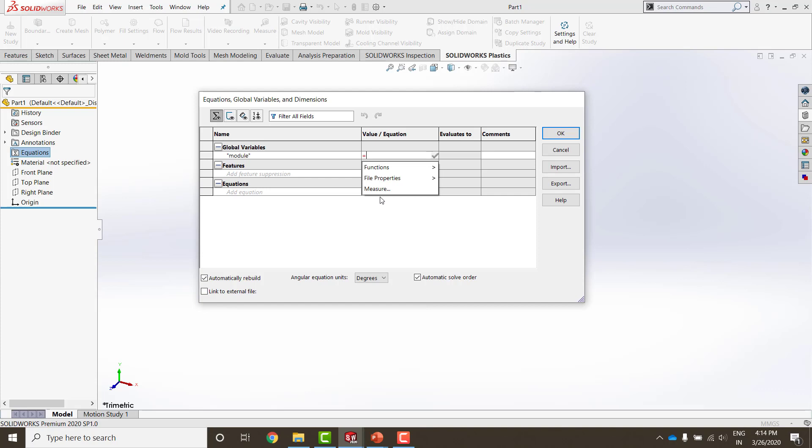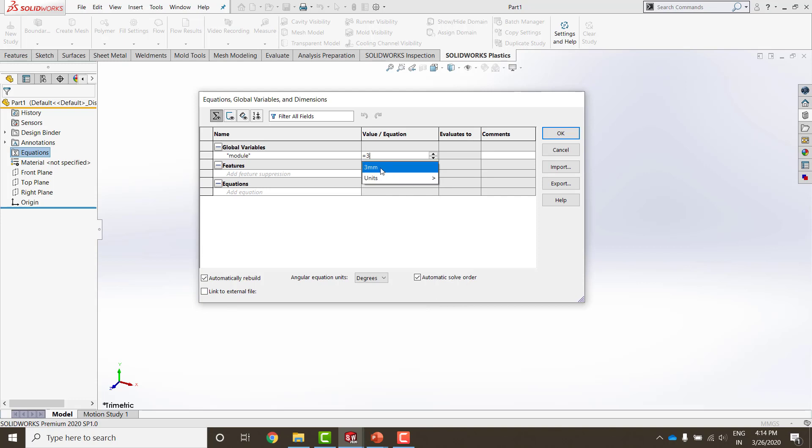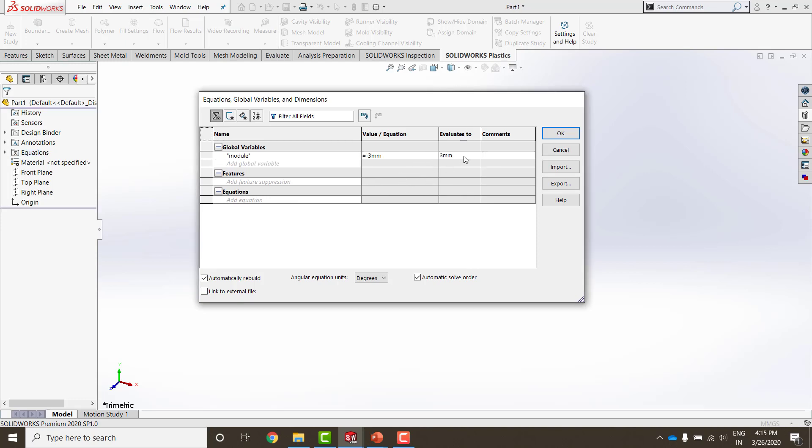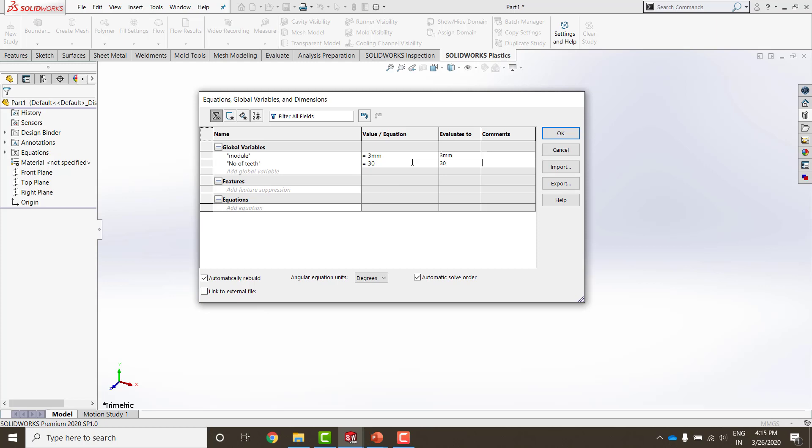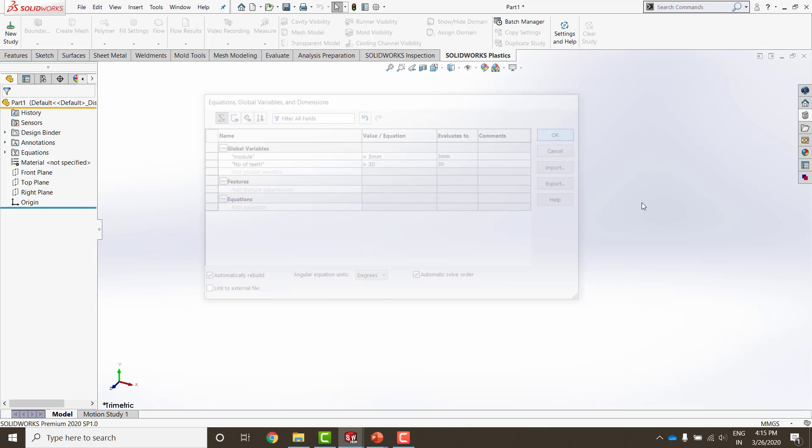Then you have the column of value and equation, where I can define an equation. Three things appear here: functions, file properties, or anything that I want to measure. I can link all of these over here. I can simply put a value here. Before that I need to put equals to. When I put equals to, I say 3. The units can be defined from here, 3 mm. Pressing on the green tick mark evaluates it to whatever has been defined. You can also see that when I press the green tick mark or enter, another row appears which I can populate to the number of teeth. Pressing tab again, you can see that value and equation appears. This time, number of teeth I am going to put it as 30. My two global variables are now defined. Press OK to come out of it.